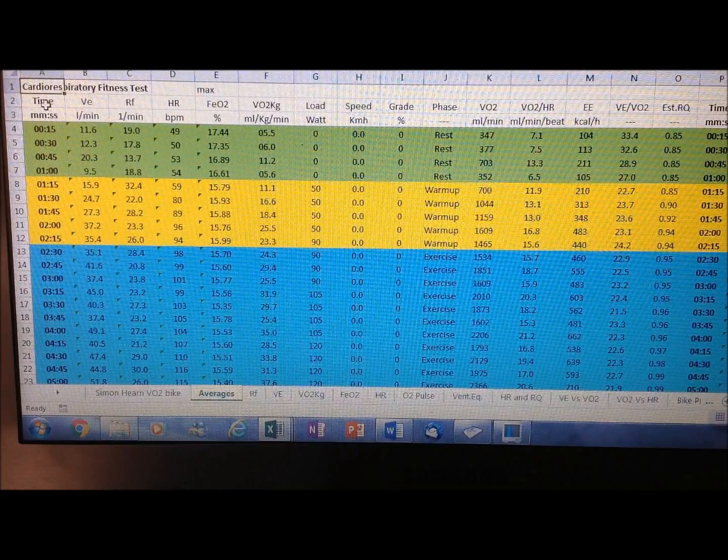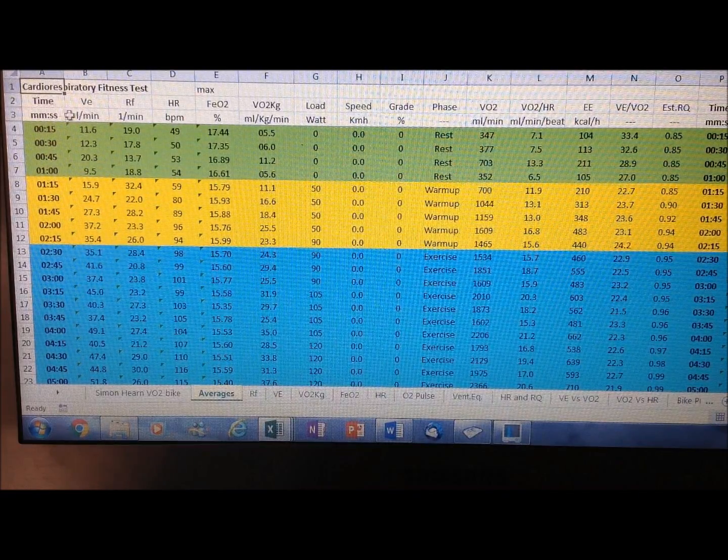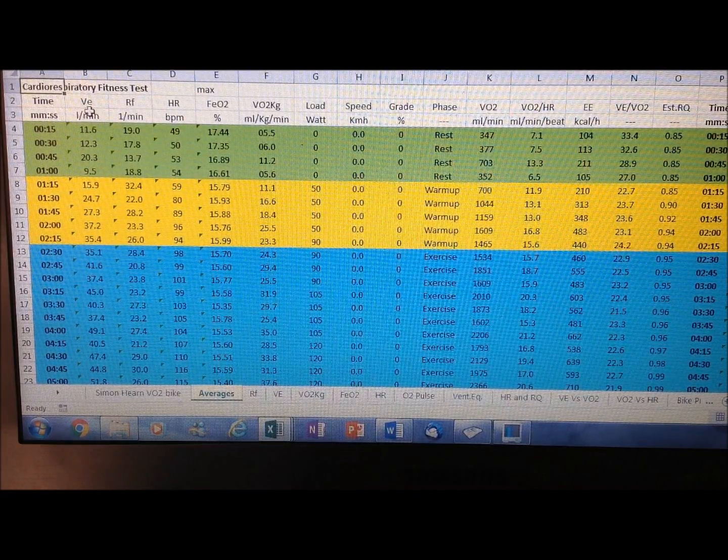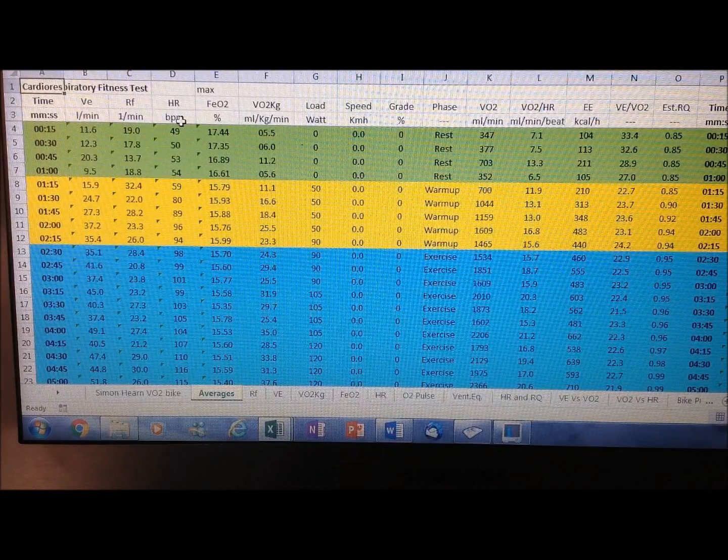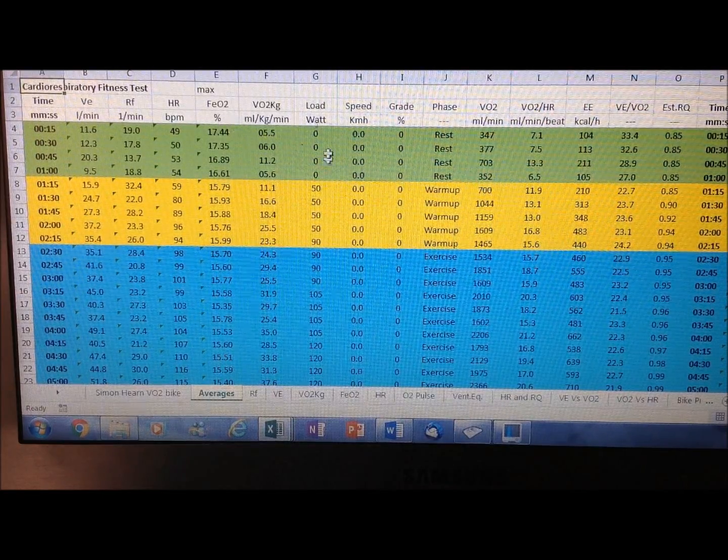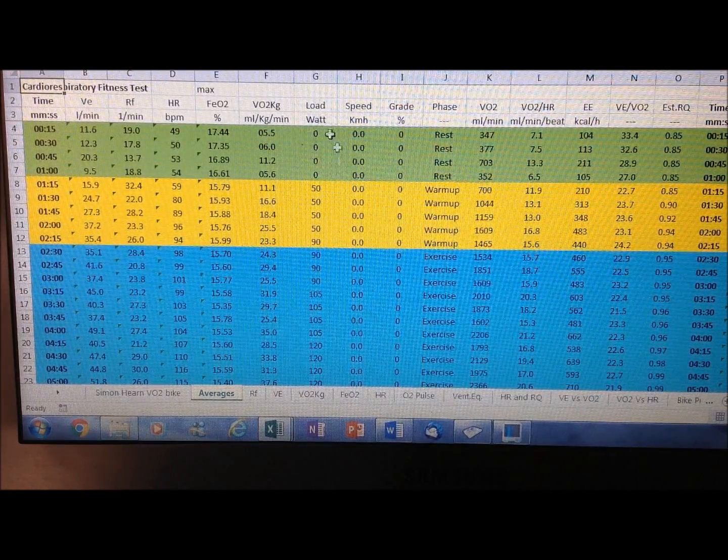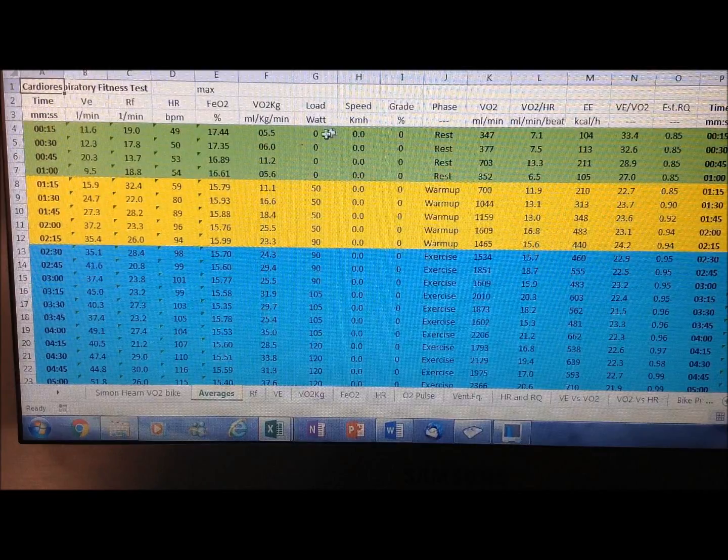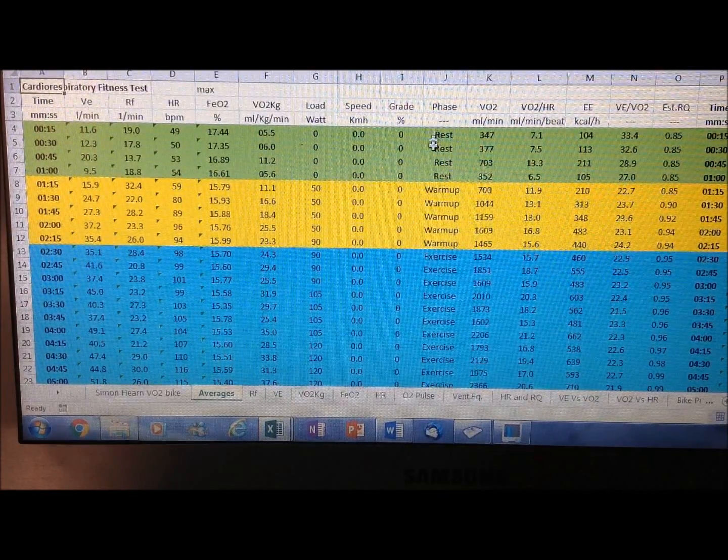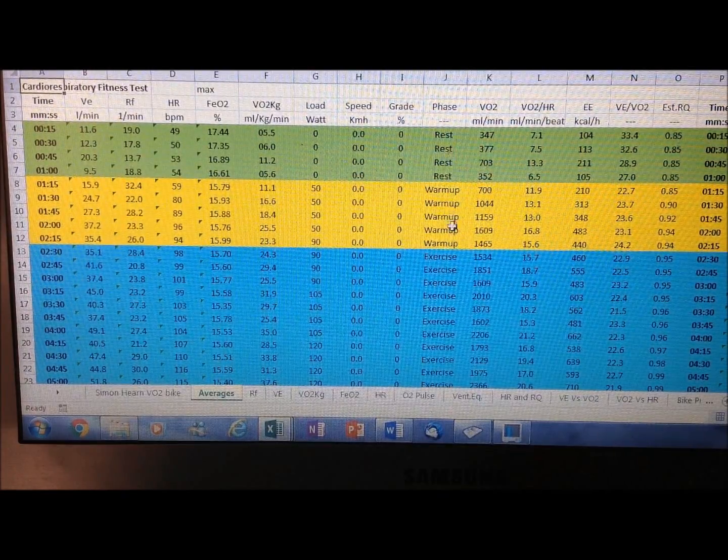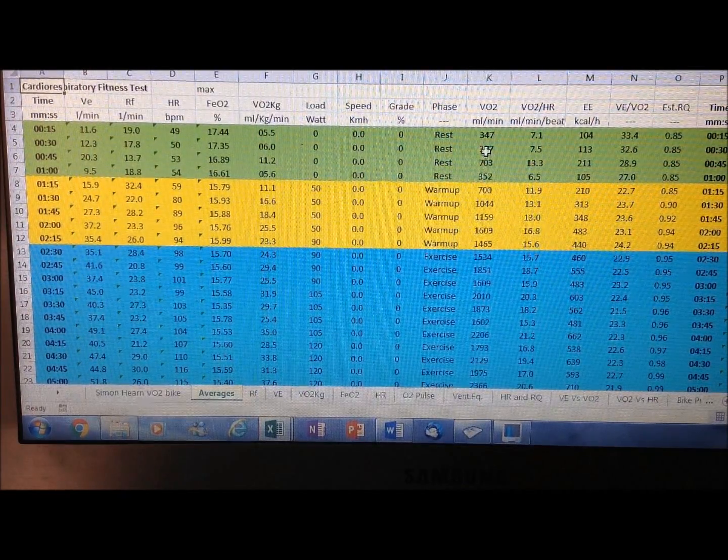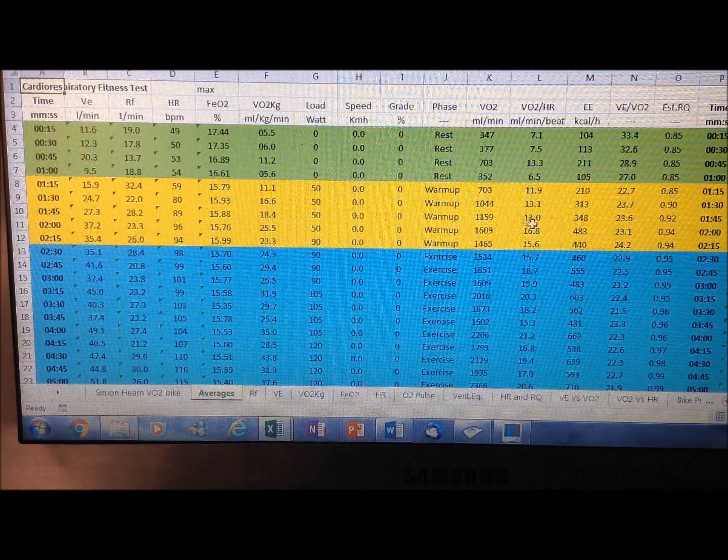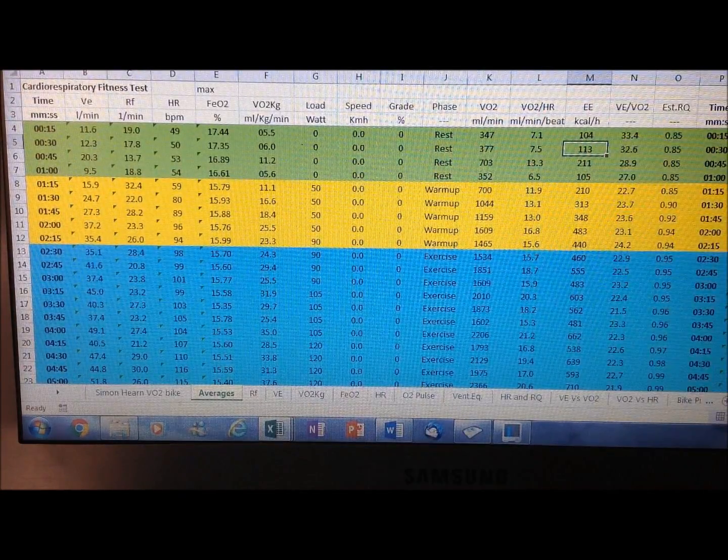As you can see here on the top left, we've got time, next to that is ventilation, breaths per minute, heart rate, fraction of expired oxygen, his VO2 value, the load he was going at in watts, also the phase whether it was rest, warm-up, or exercise phase, and it also has his absolute values and energy expenditure.